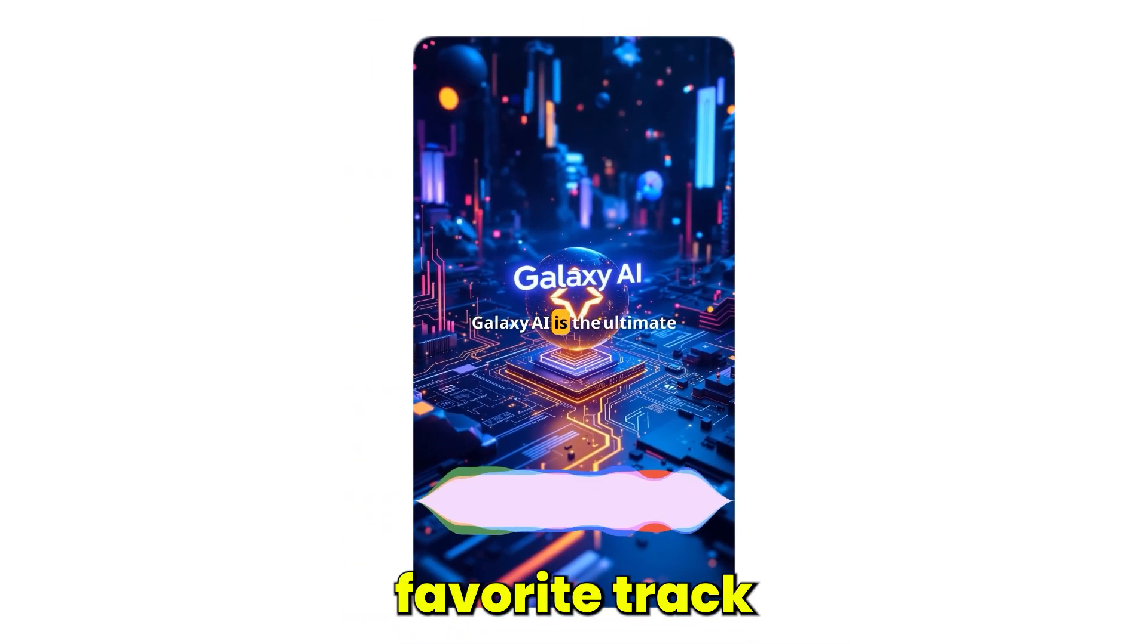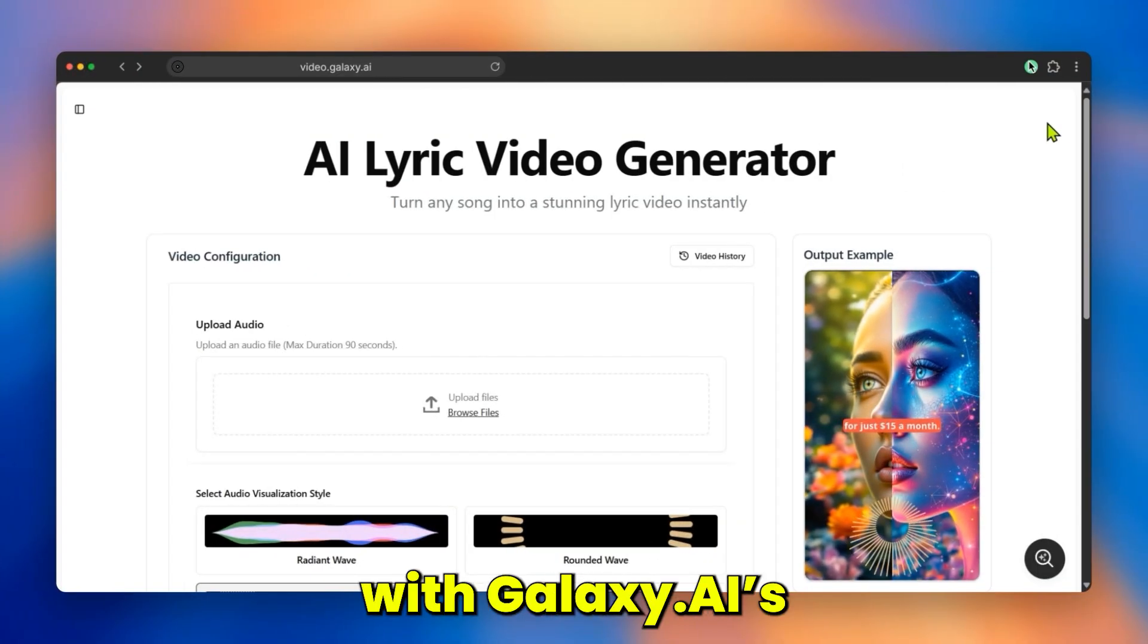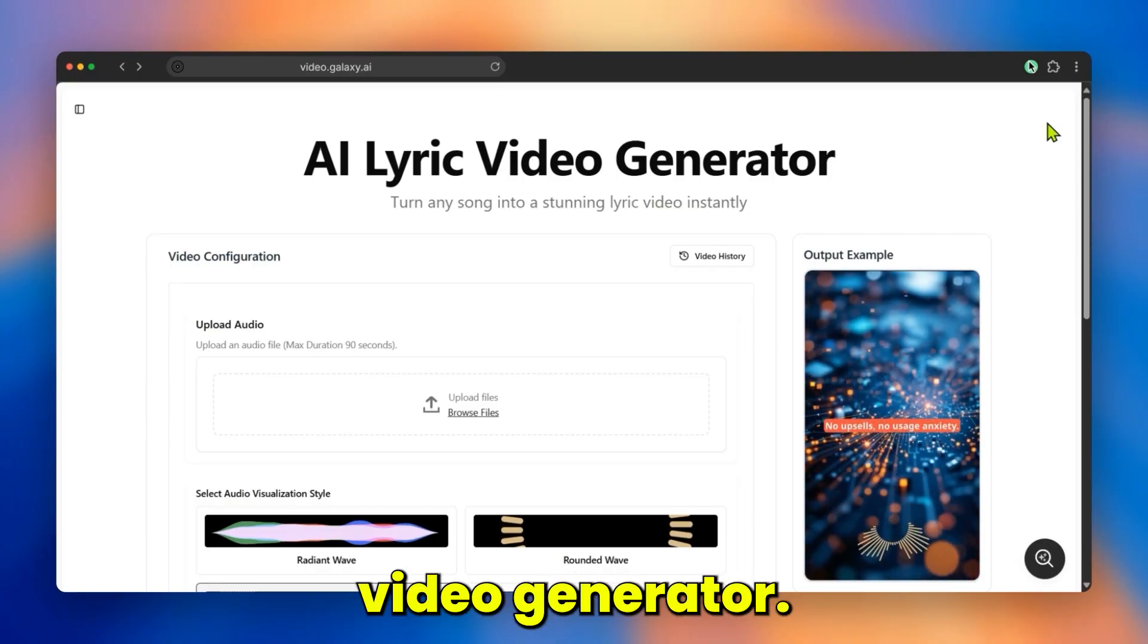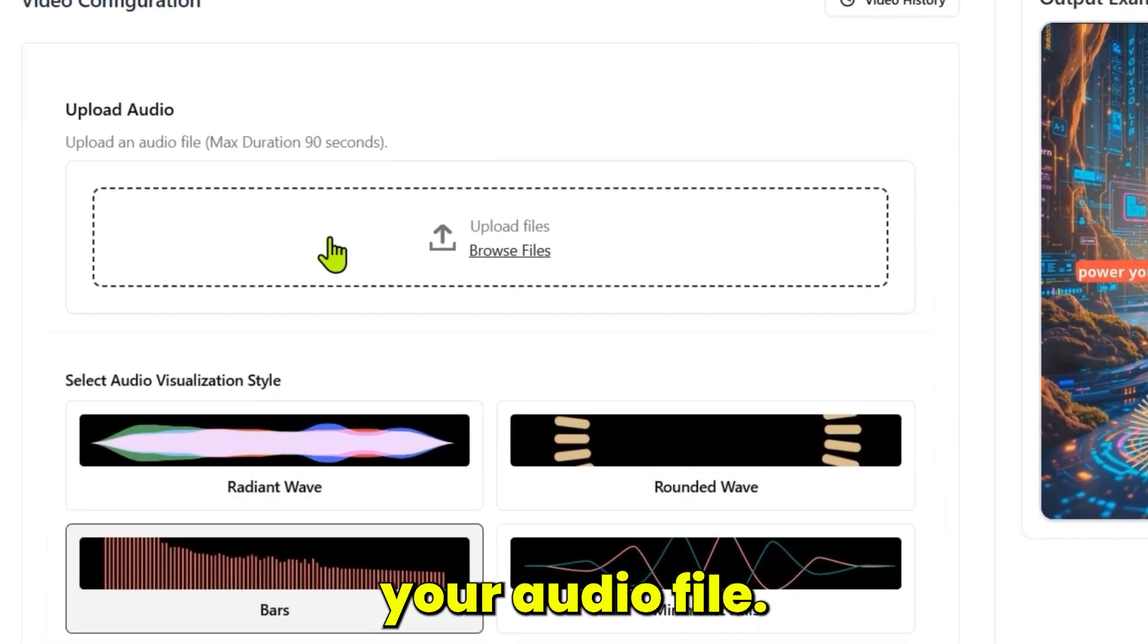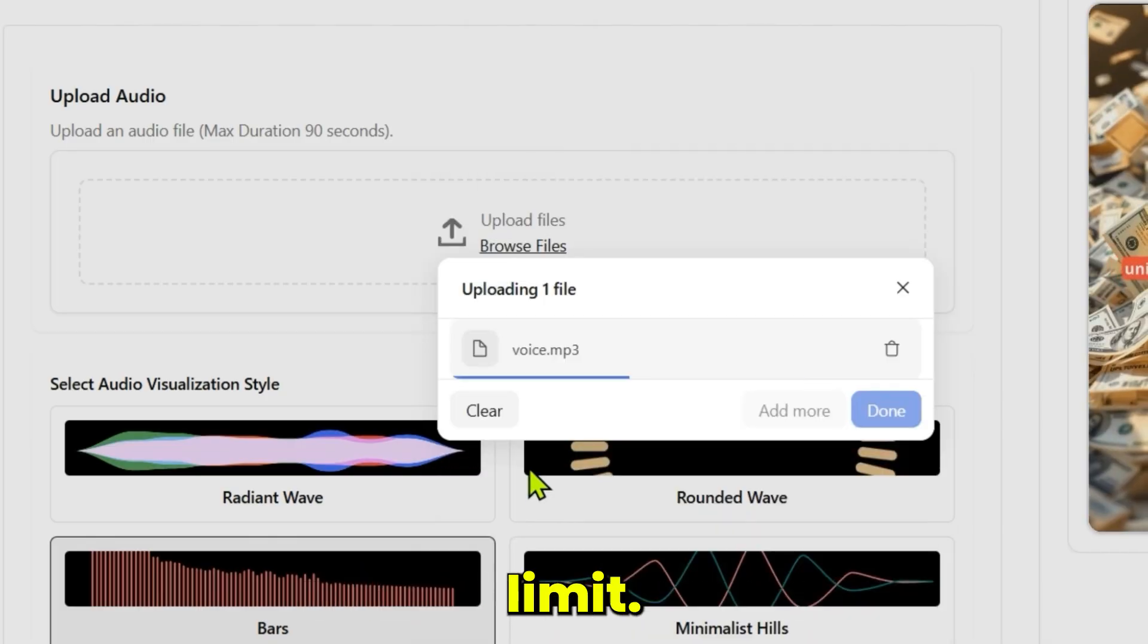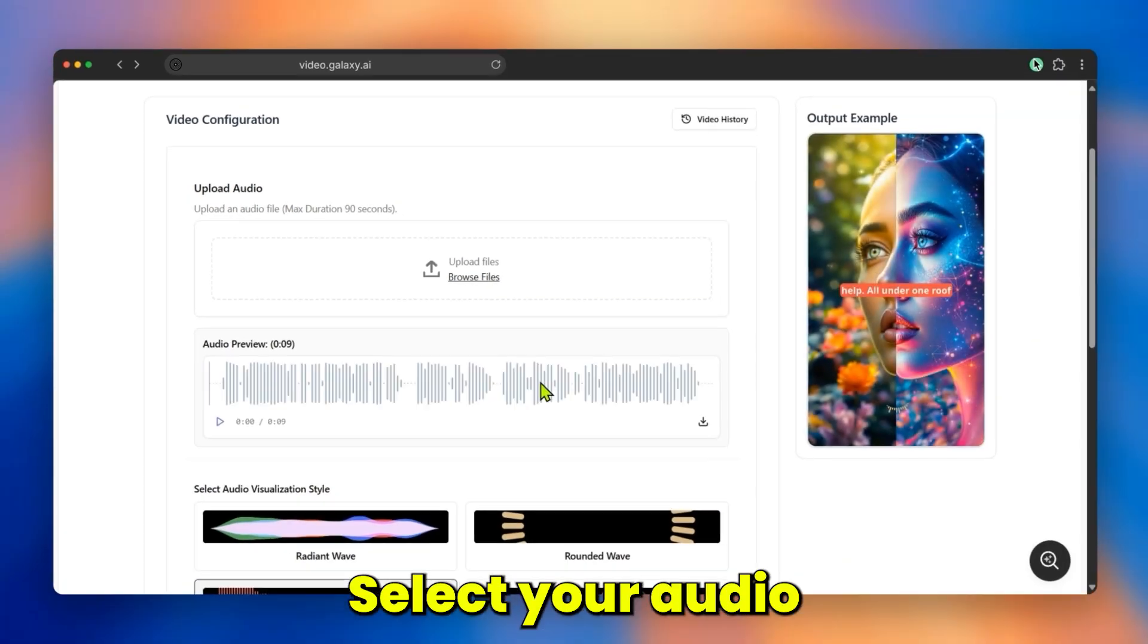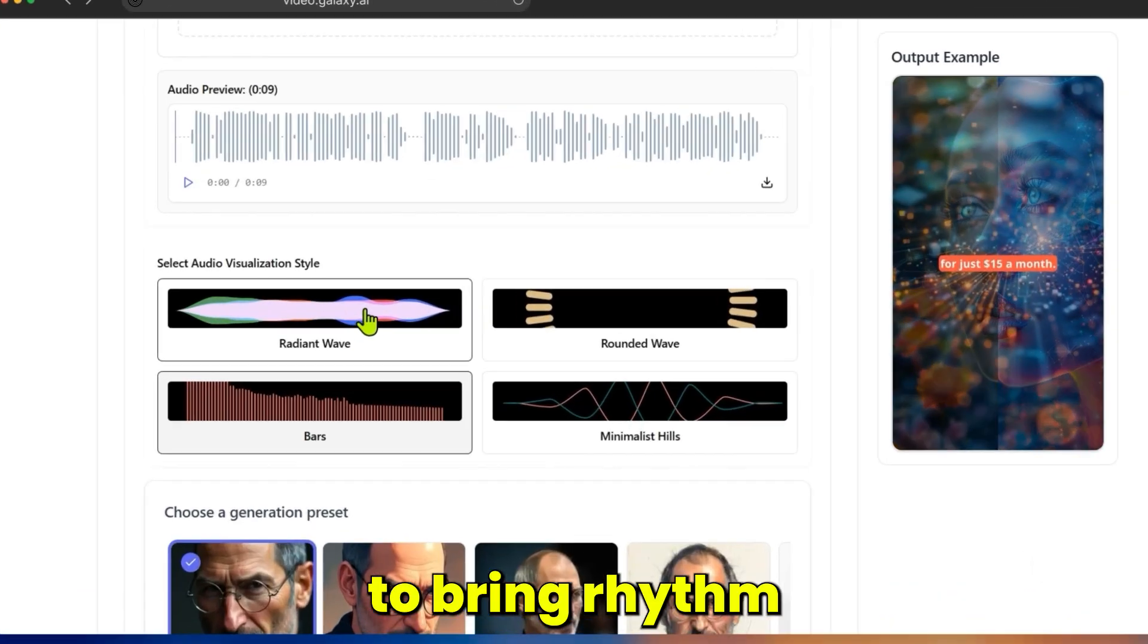Want to turn your favorite track into a stunning lyric video? Now you can with Galaxy.ai's Lyric Video Generator. Start by uploading your audio file—just make sure it's within the 90-second limit. Next, select your audio visualization style to bring rhythm and motion to your video.